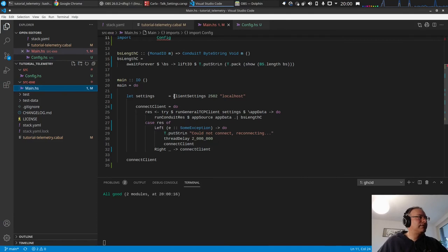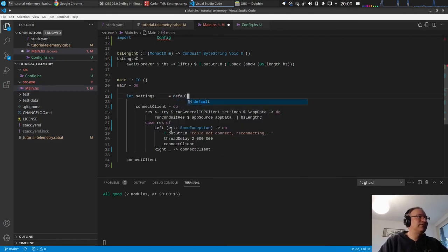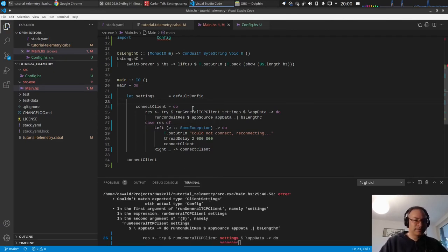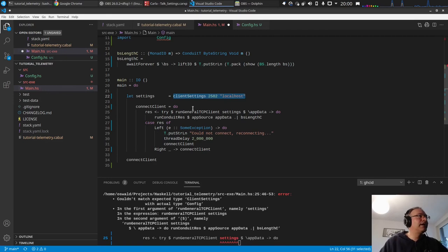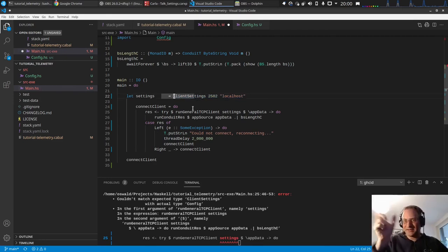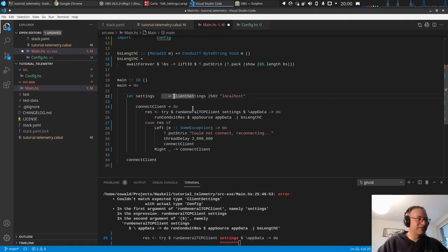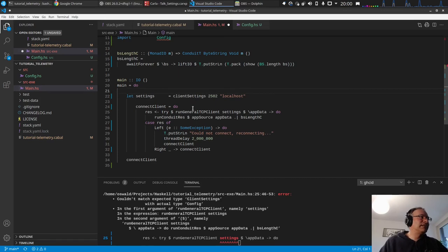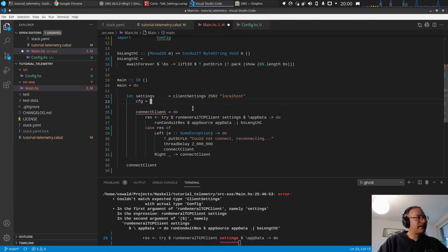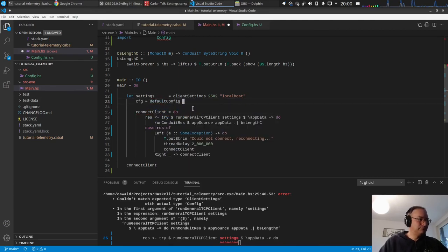And now just for trying this, awesome default config. Couldn't match expected, ah no sorry, these are the settings. Yes of course, the client settings and the config are different data types. Yes and we need to create the client settings from the config. So let's for now say that we have the default config.